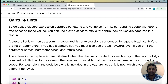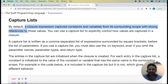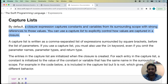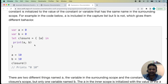By definition from Apple, a closure expression captures constants and variables from its surrounding scope with strong references to those values. You can check the Apple documentation for the definition of the capture list. You can use a capture list to explicitly control how values are captured in a closure.